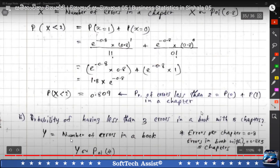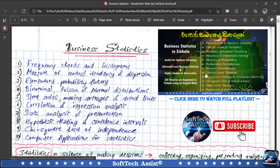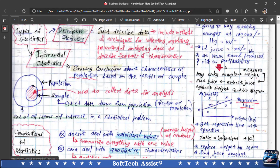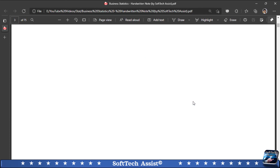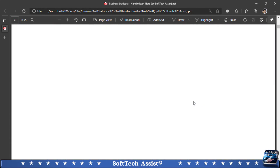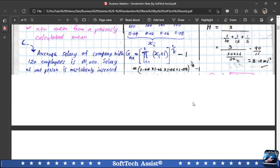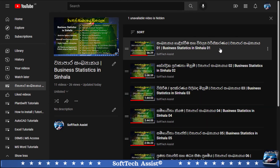You can download the Google Drive link in the description. You can download the PDFs and the playlist. Subscribe to the channel. You can download the notes on the website by clicking here.